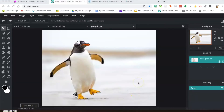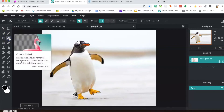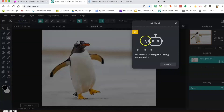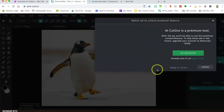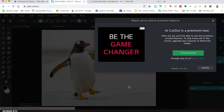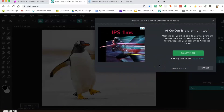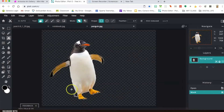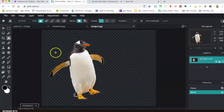I wanted to show you an opportunity to see where the AI Auto works pretty well. In this image of a penguin, a lot of the background has a nice contrast against the penguin — it's fuzzier and lighter. Since this is a premium feature, we have to wait for a brief ad, then hit continue. You can see in this case it was selected pretty well. It just kind of depends on your image.